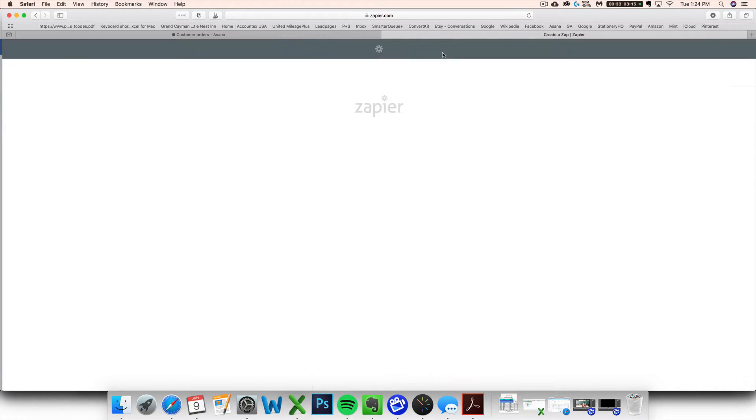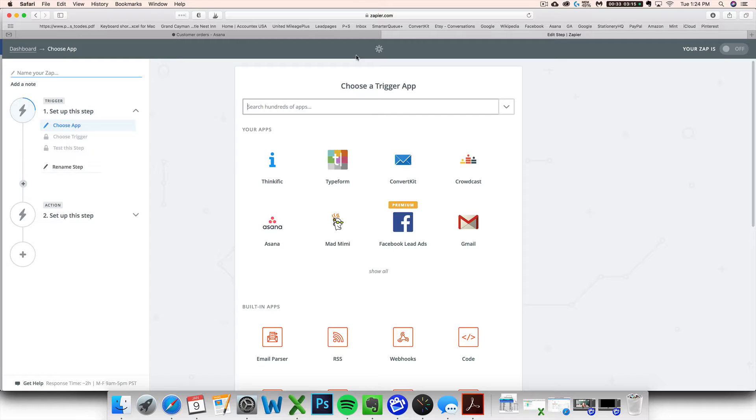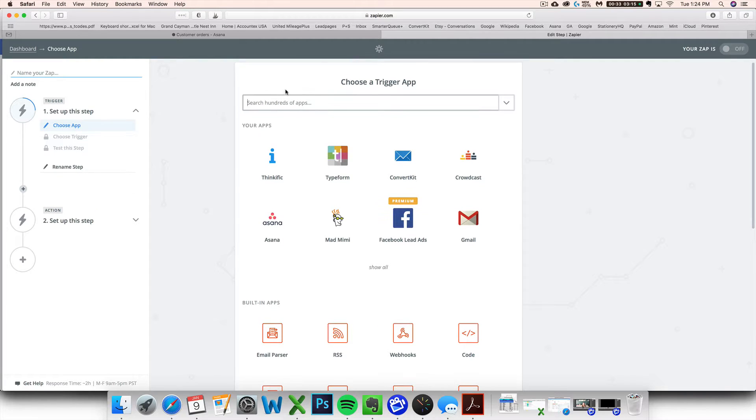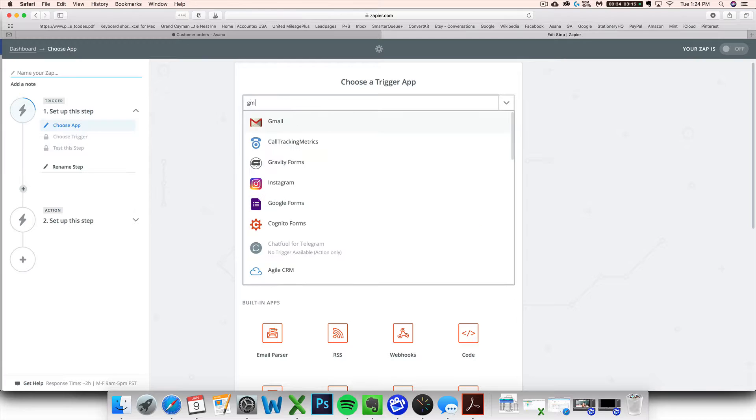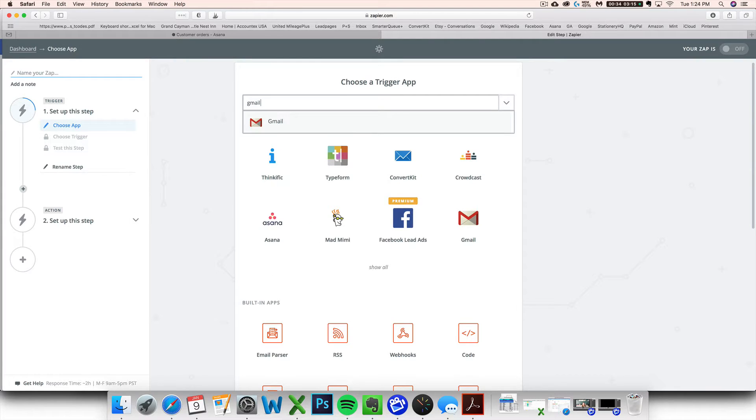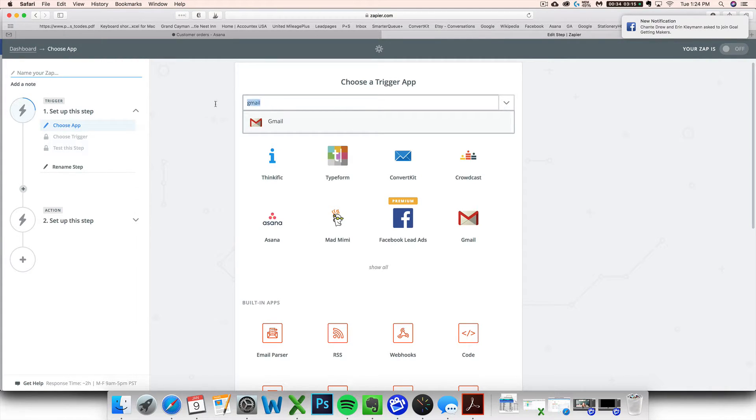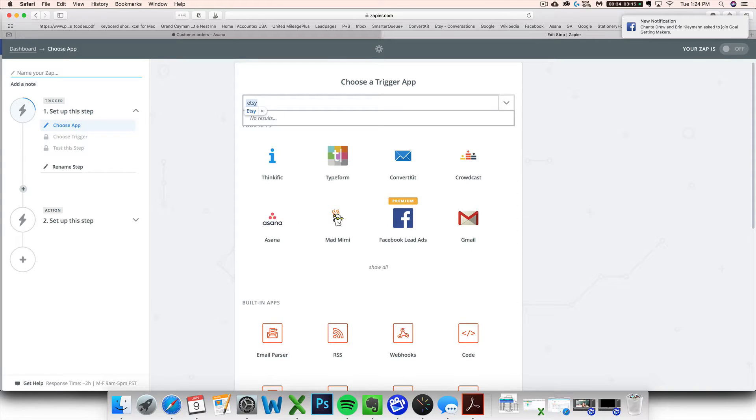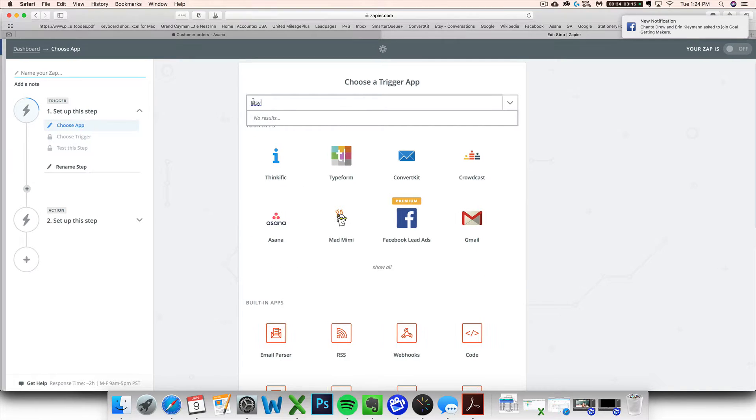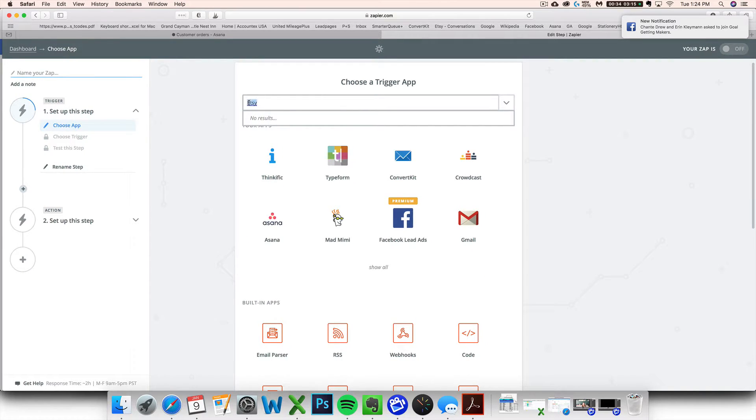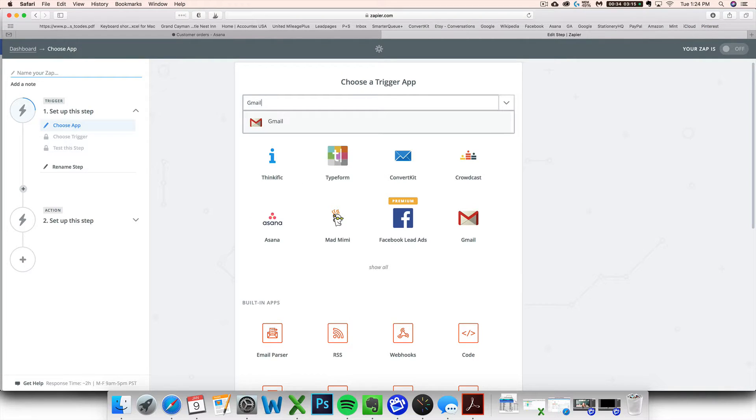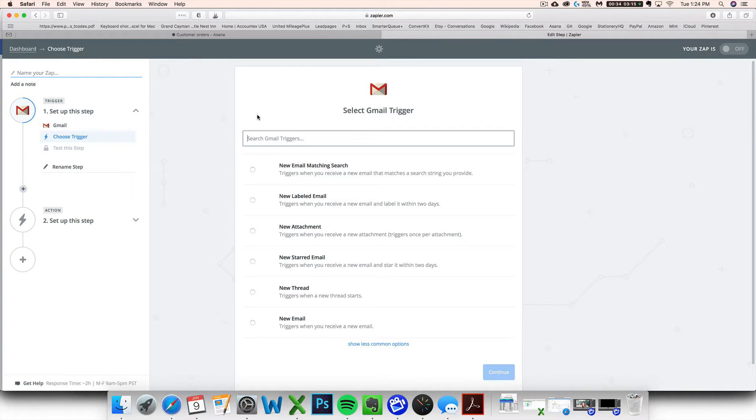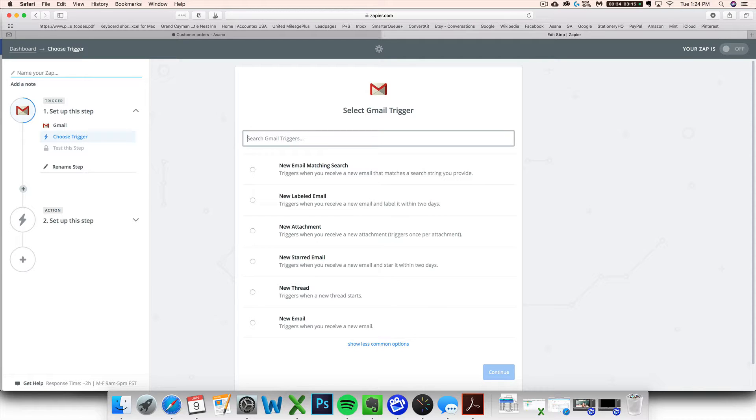Next, you want to go to make a zap. And then you want to first choose your Gmail. And we have to do it this way because Etsy is not on Zapier. We can't connect your Etsy directly to Zapier, unfortunately. So we're going to connect your Gmail, assuming that your Etsy order emails are going to Gmail.